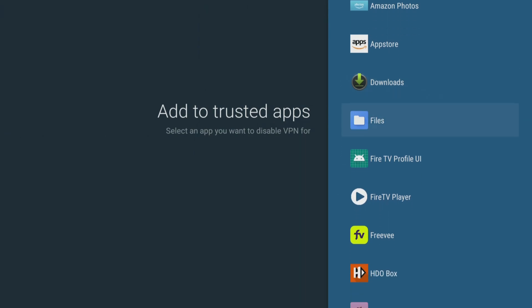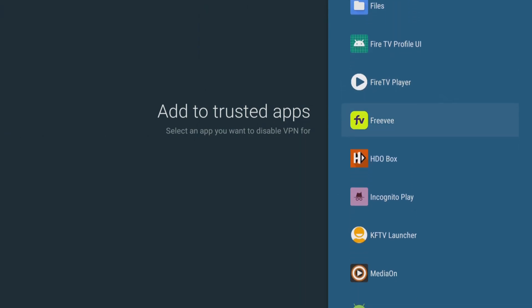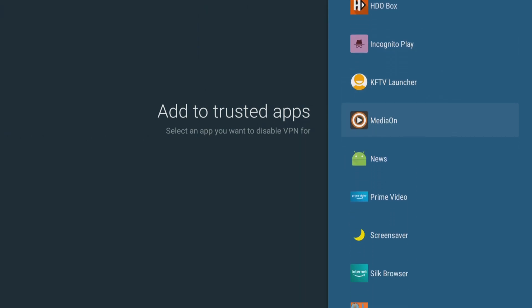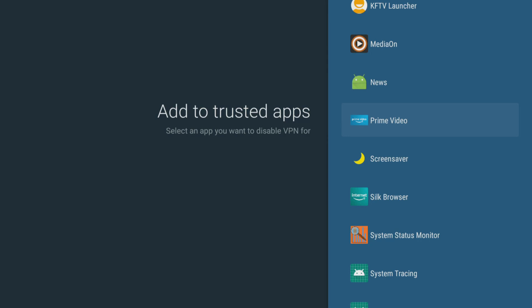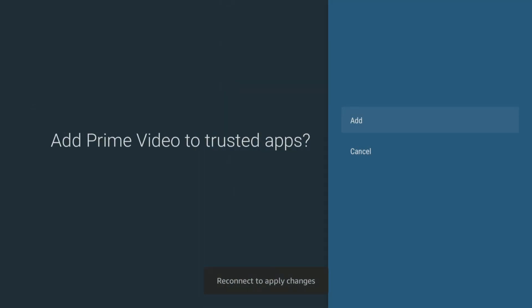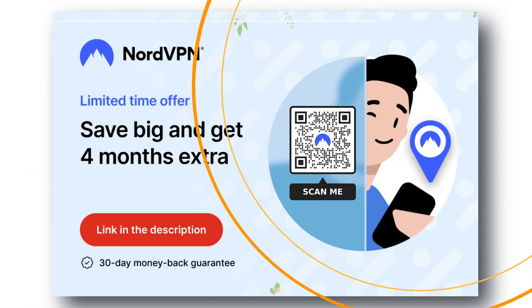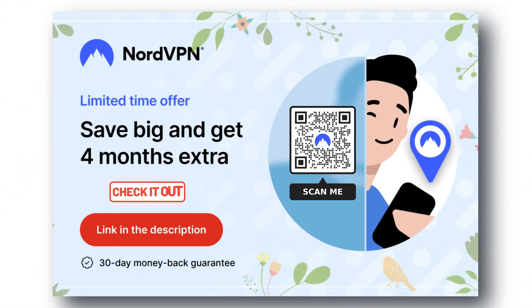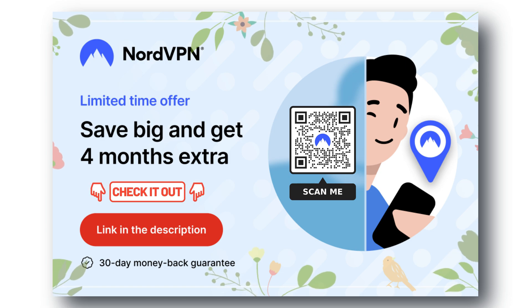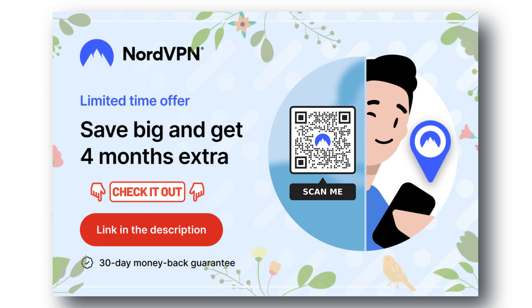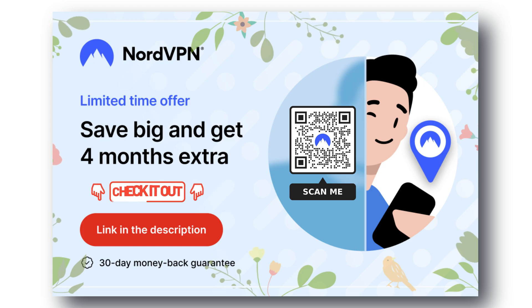These settings and features are essential for anyone who wants a secure and personalized online experience. Check out the links in the video description for the best deals and try it now, completely risk-free for 30 days.